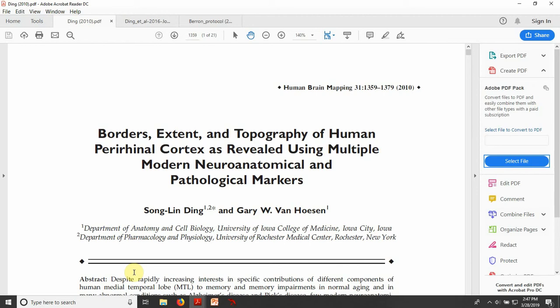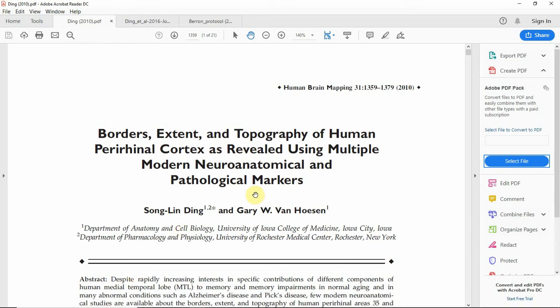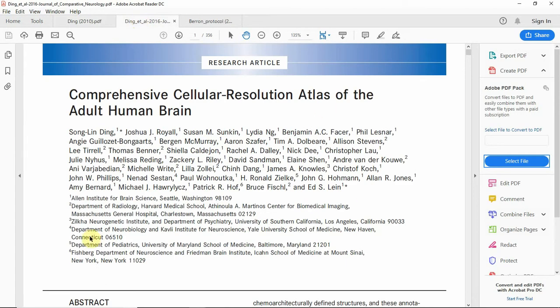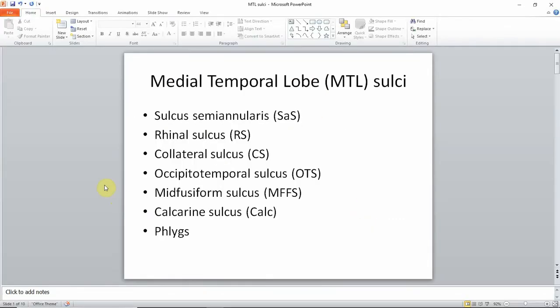I want to point you to two papers that have been particularly useful to me. So why are we interested in medial temporal lobe sulci? That's because they can be very helpful for the segmentation of regions such as the entorhinal and the perirhinal cortex, so it's helpful to be able to identify each of the sulci in the medial temporal lobe.